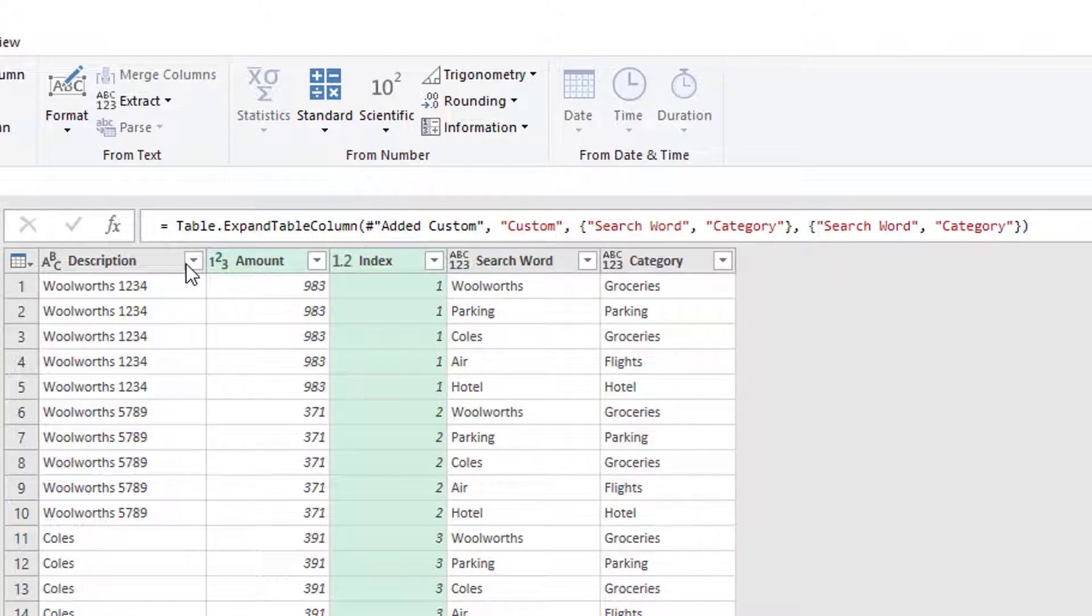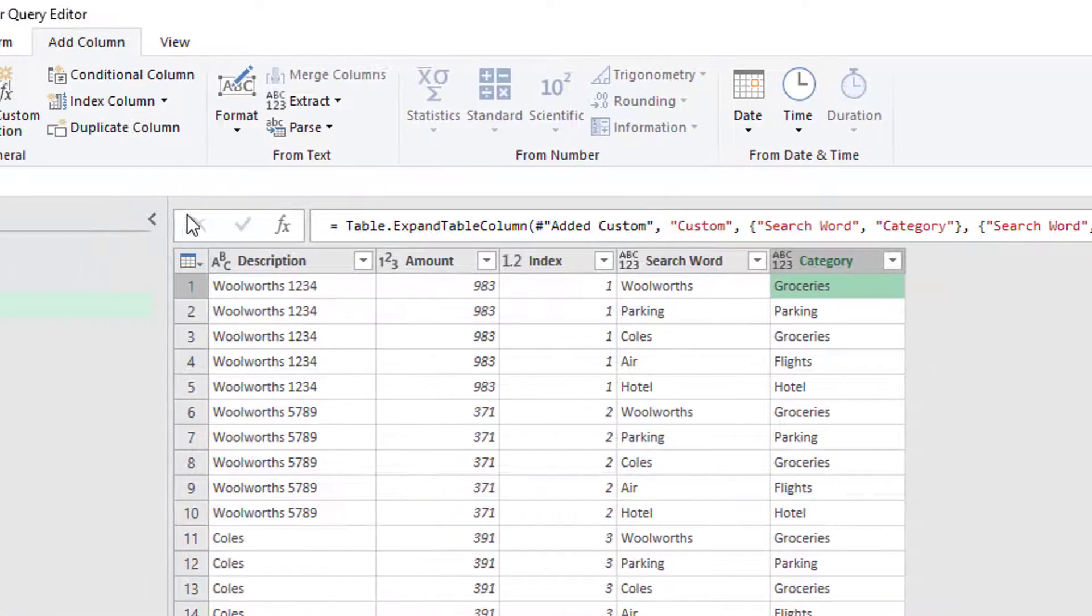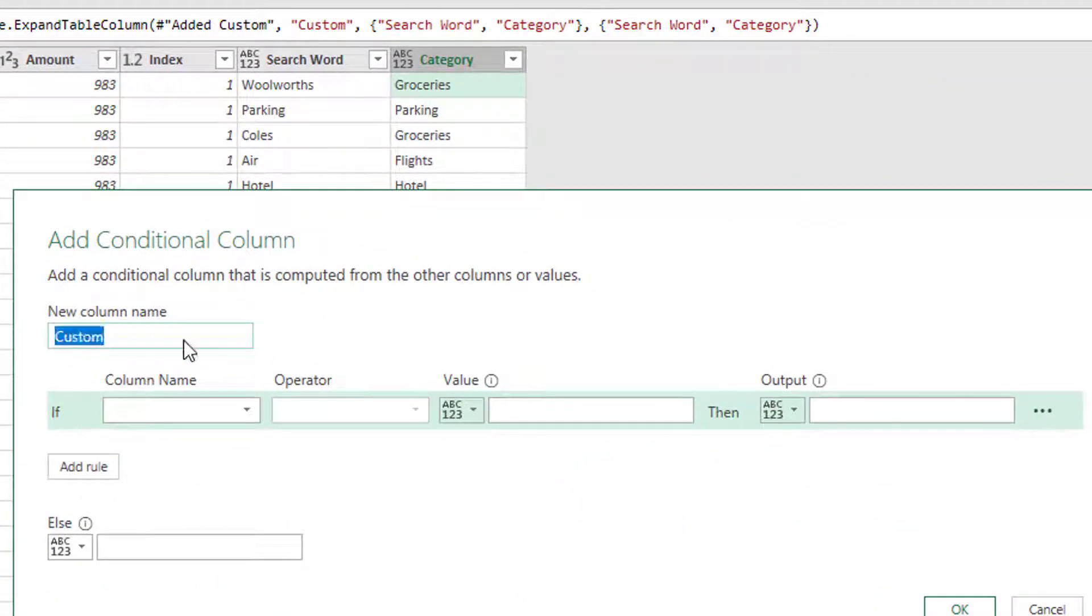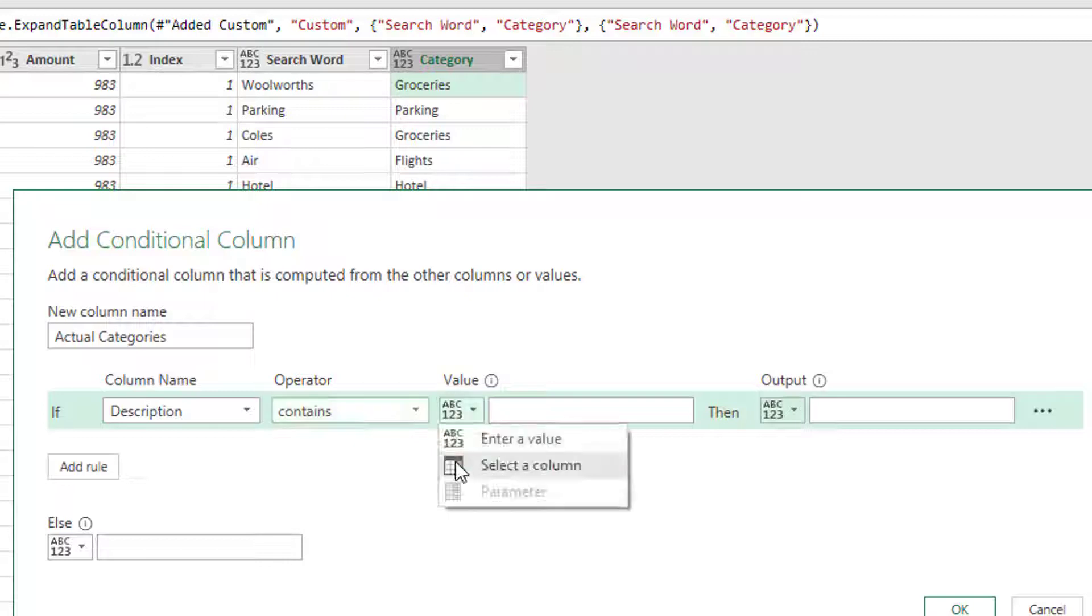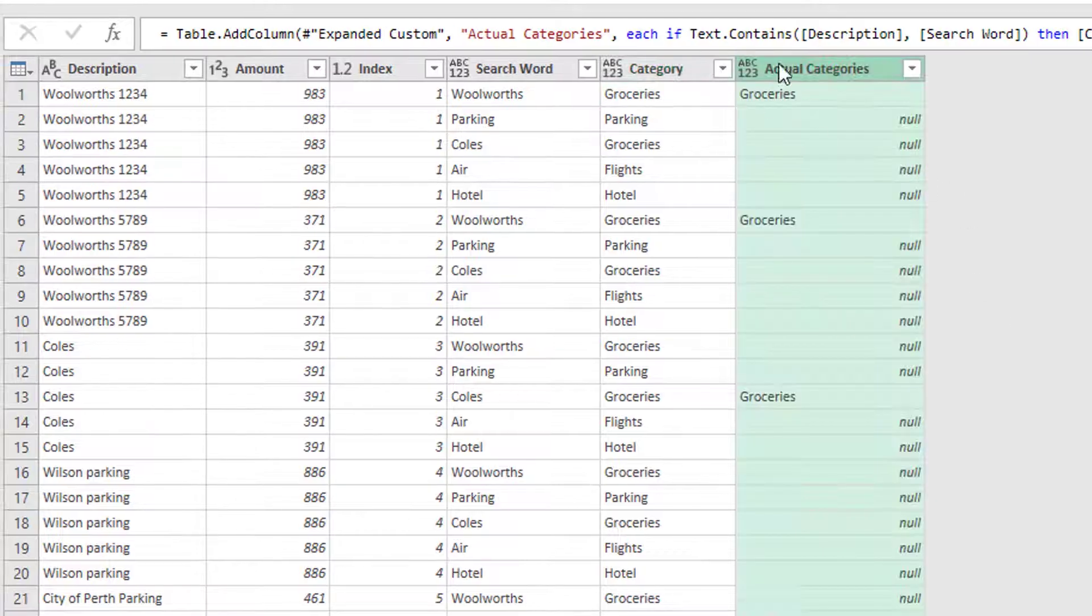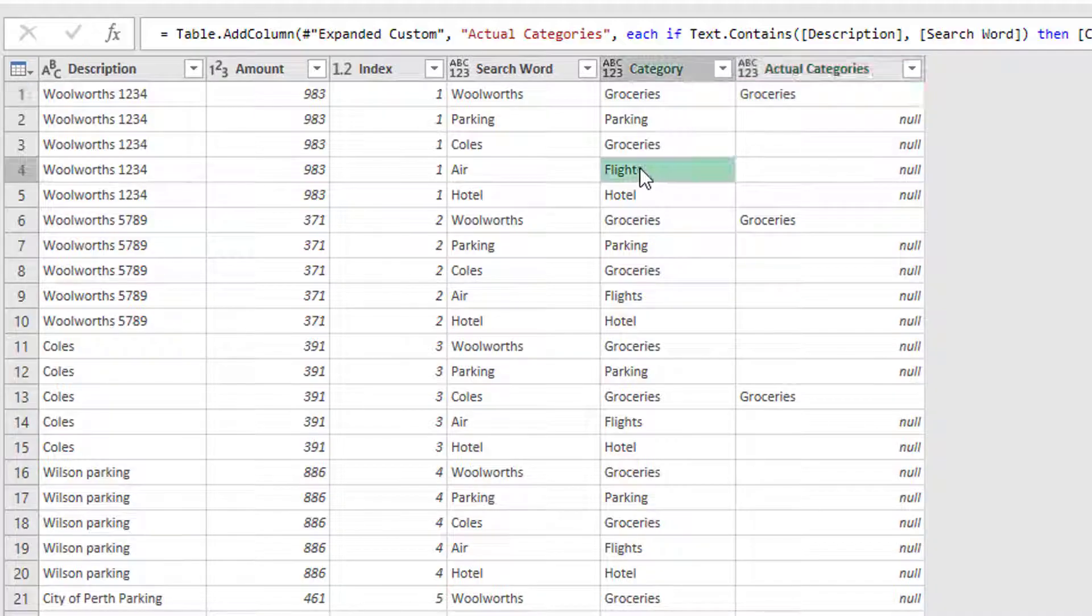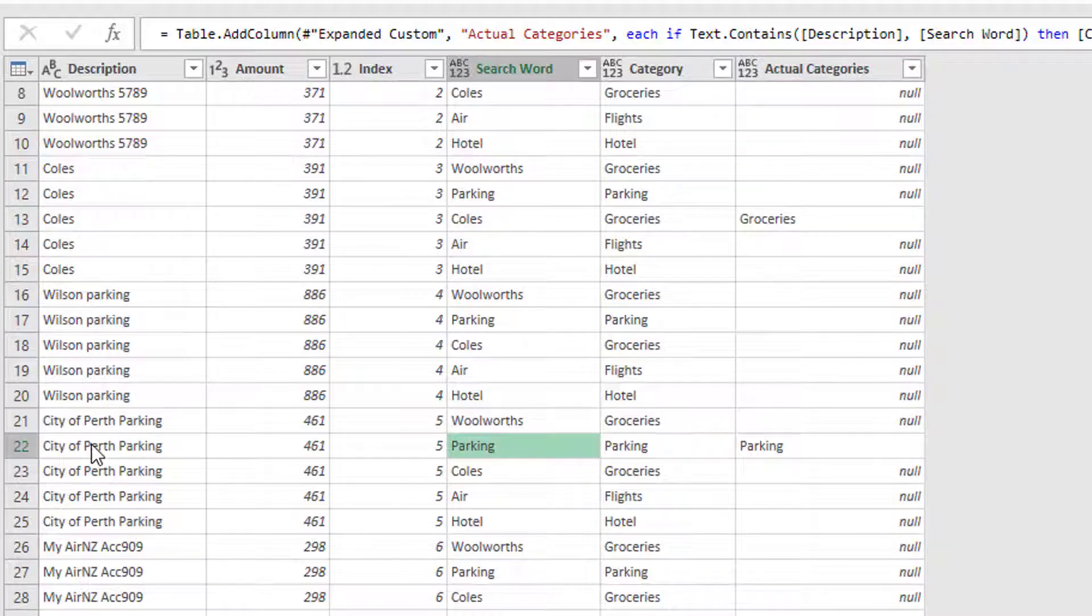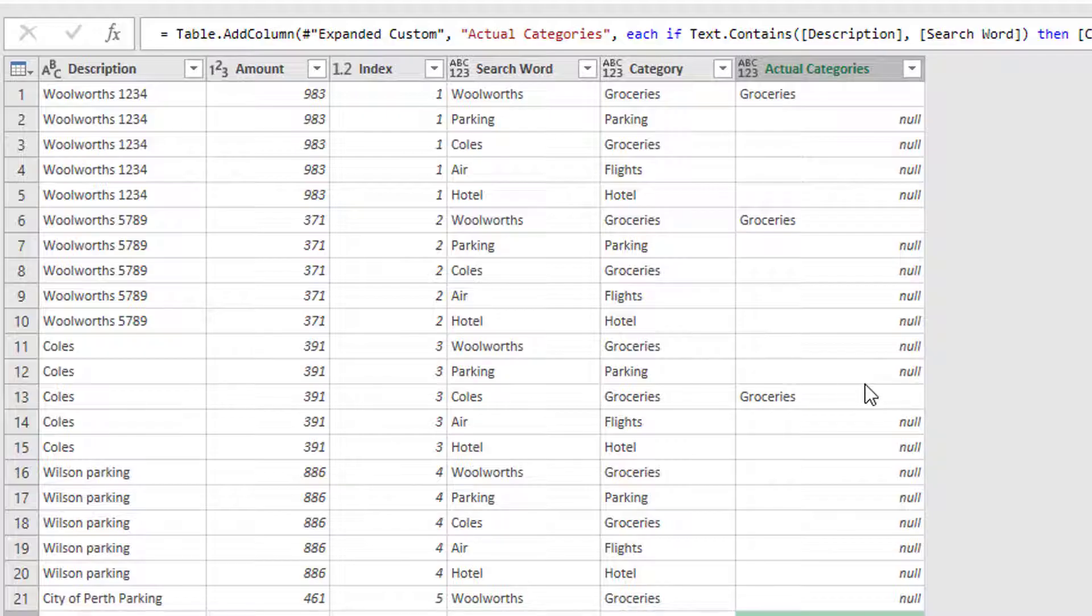OK, so I have now got a description and I've got a search word. So I just want to say if this description contains that search word then give me this word groceries. So what we can do is we can go to conditional column and let's call this new column my actual categories. OK, so if the description contains the value from the column search word then give me the value from the column category. Otherwise, and I'll leave that blank, I just want to empty. So click OK, actual categories. So Woolworths has been found in there, so it's giving me the word groceries. Flights has not been found in there, so it's null. Parking has been found in there, so it's given me the word parking and so on. So that is pretty good. I'm pretty happy with that.